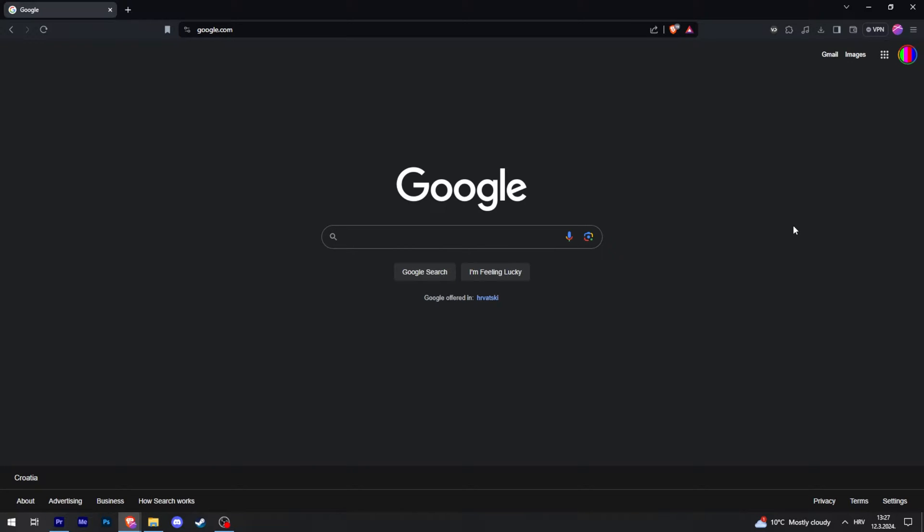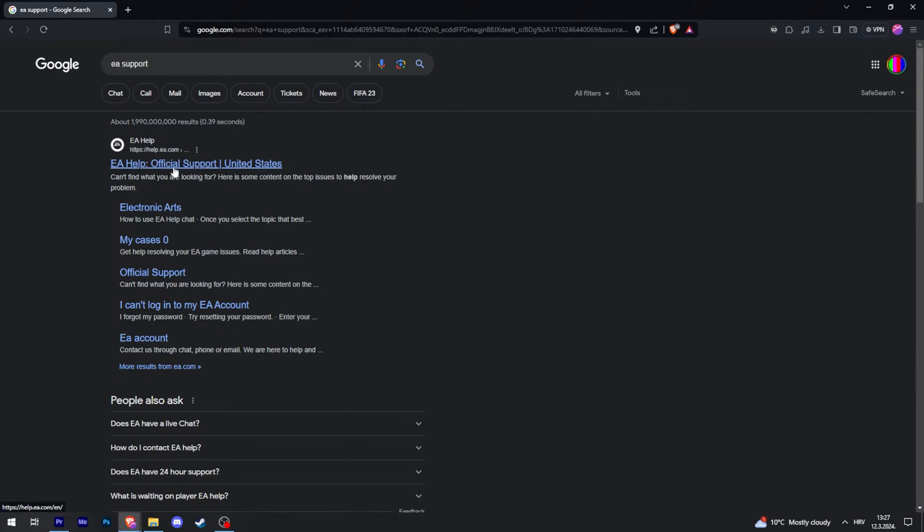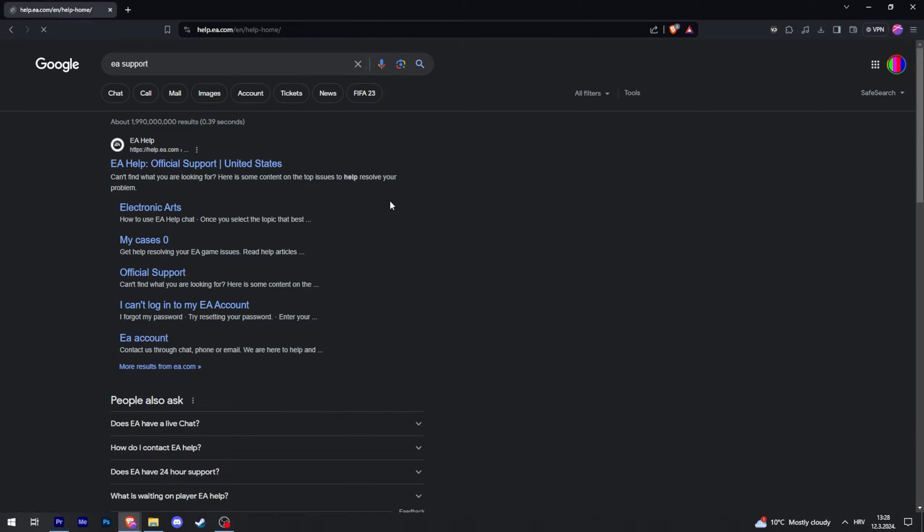This is how to refund games on the EA app. You can't really do it on the app, but if you go to Google and search EA support, click on it and then click on the first link that pops up.